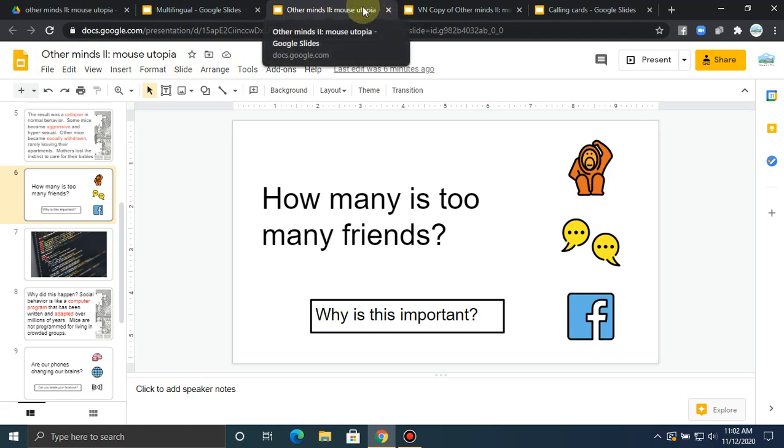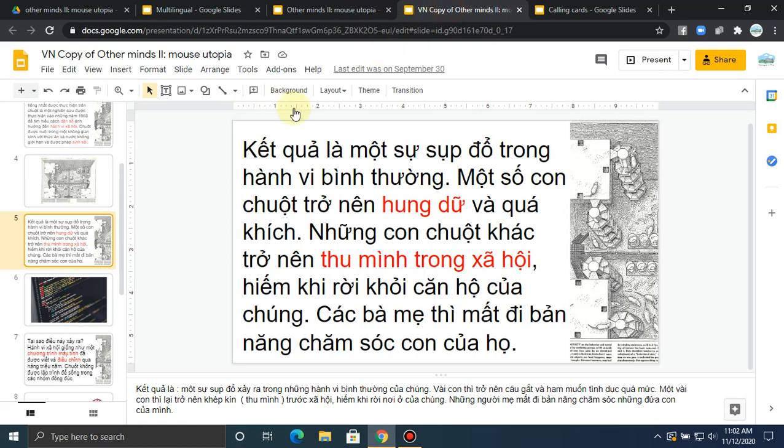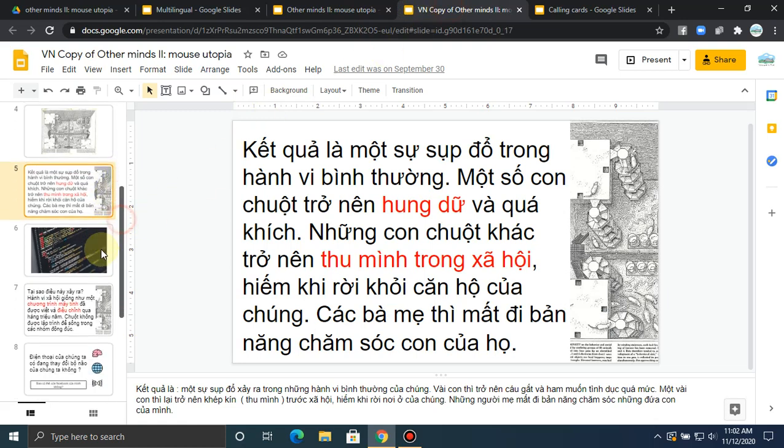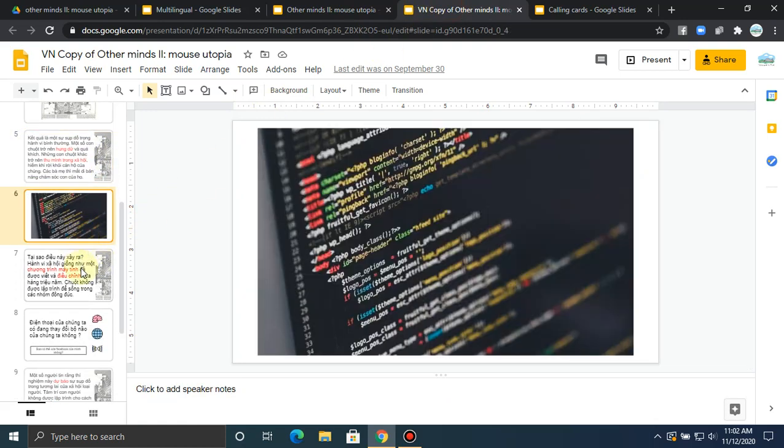In the English version, slides 6, 7, and 8 look like this, but in the Vietnamese version, slides 6, 7, 8 look different.